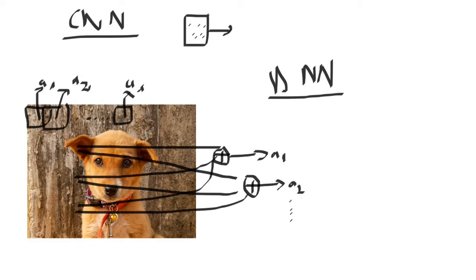Because here, each neuron in the output attends to every pixel in the image. So it really doesn't matter where pixels are located or what their neighborhood is.